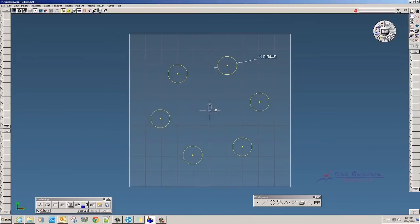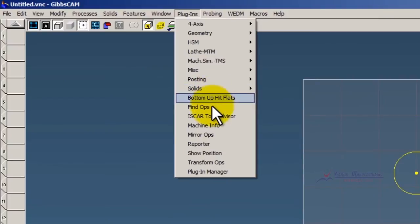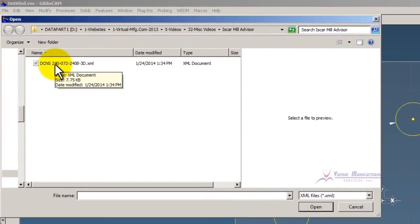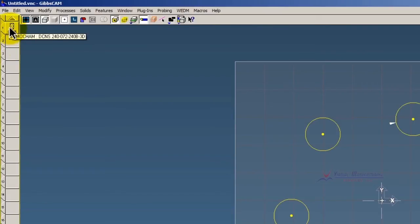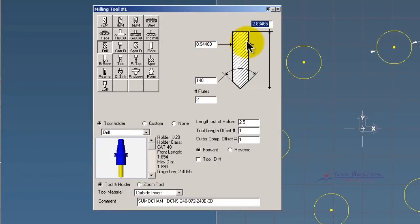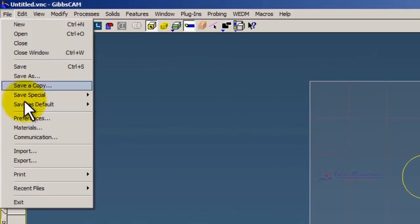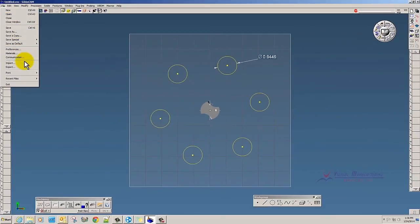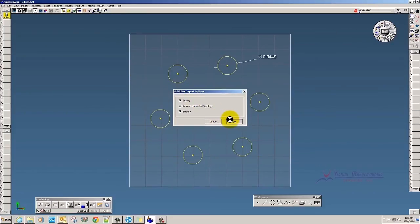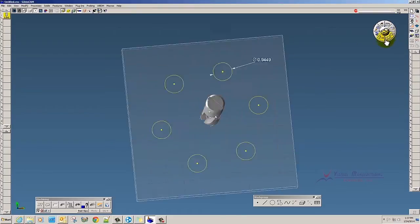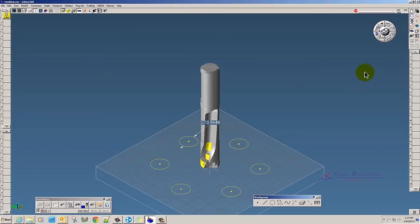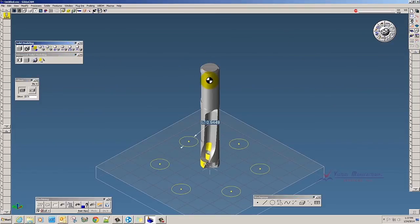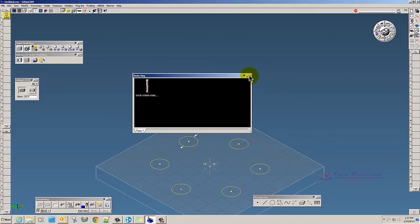From there we launch GibbsCAM, then go up to Plugins, ISCAR Tool Advisor, and select that XML file that you just downloaded. You'll see there's our tool right here. Now the thing that it doesn't do is give you the correct length, but it labels it for you for what it is — here we have a drill. If we wanted to import the model as well, we can go to File Import and download the step file, and import the drill body itself. If I go into isometric view, I can add these together and store the tool in the body bag, assign a solid holder to it — whatever you would like.